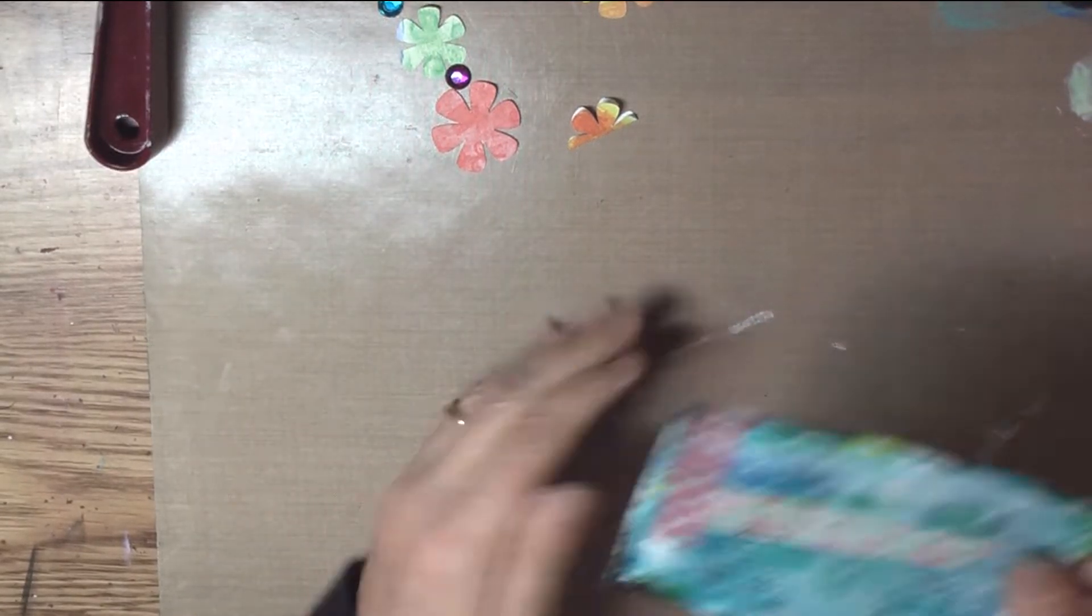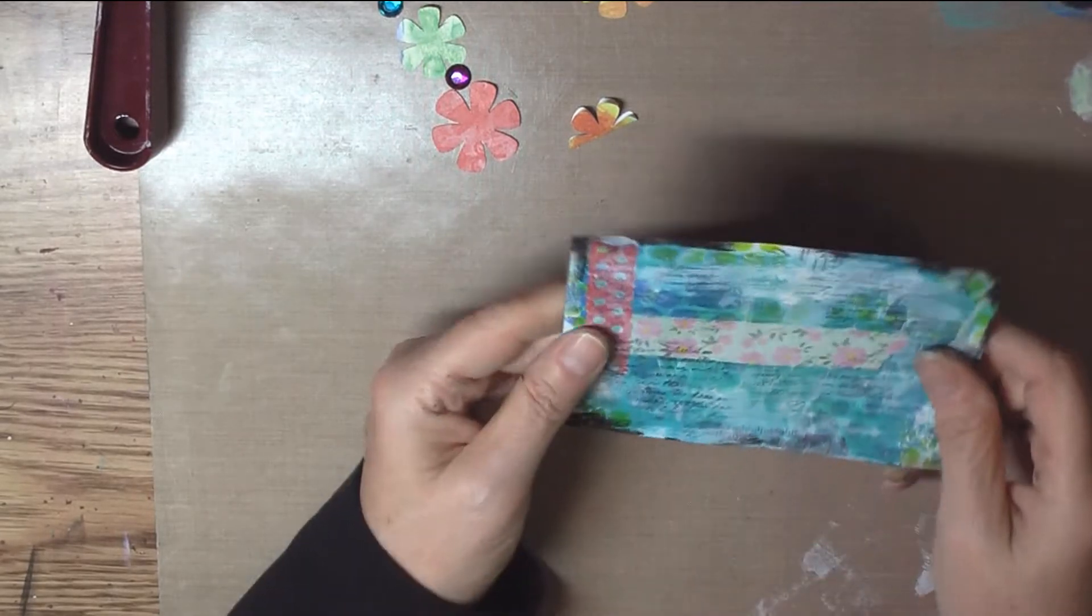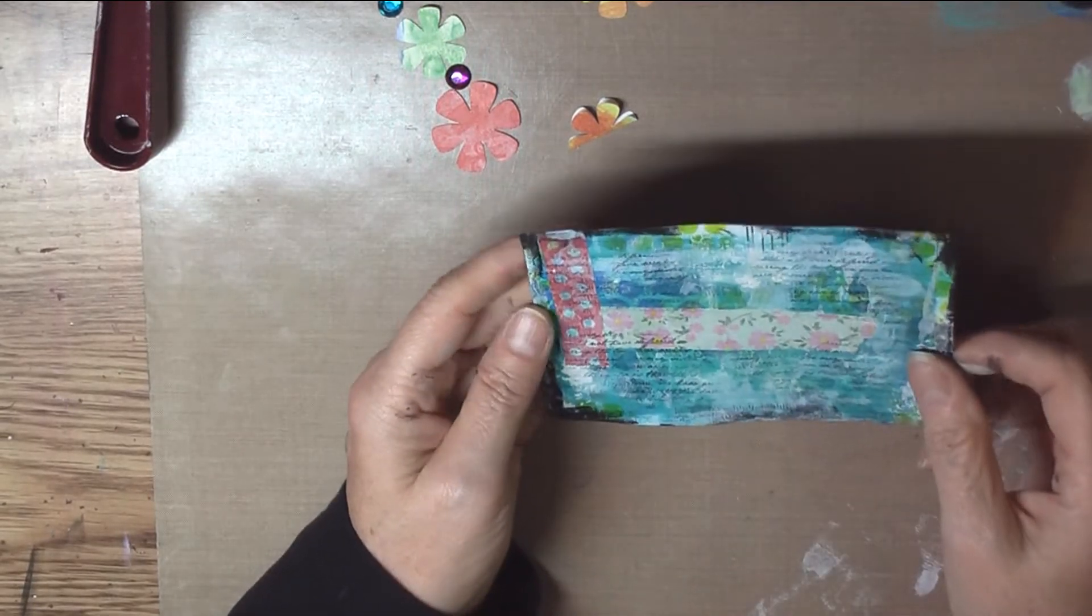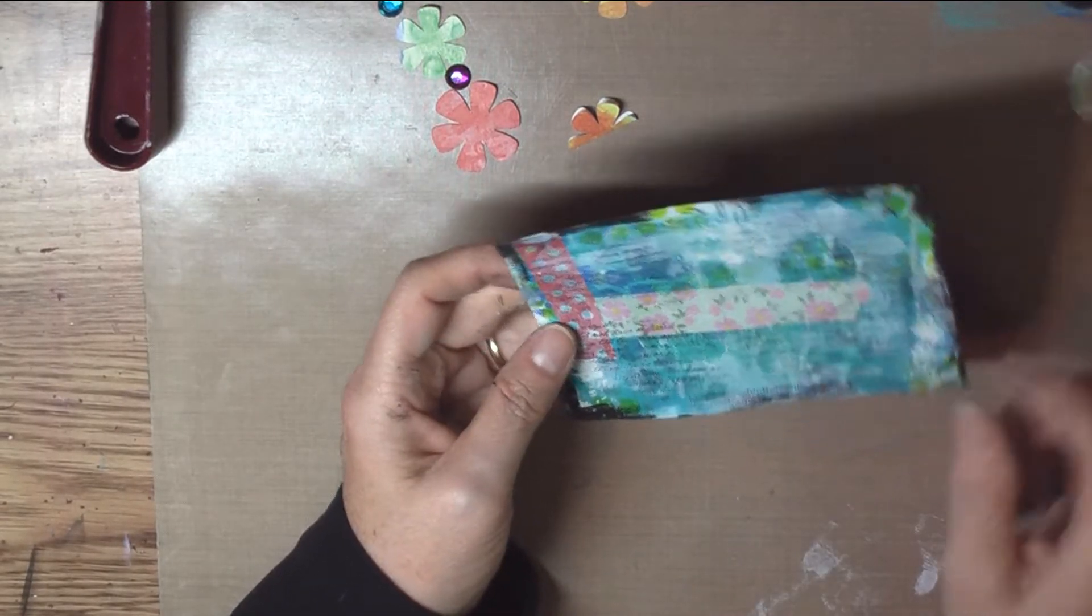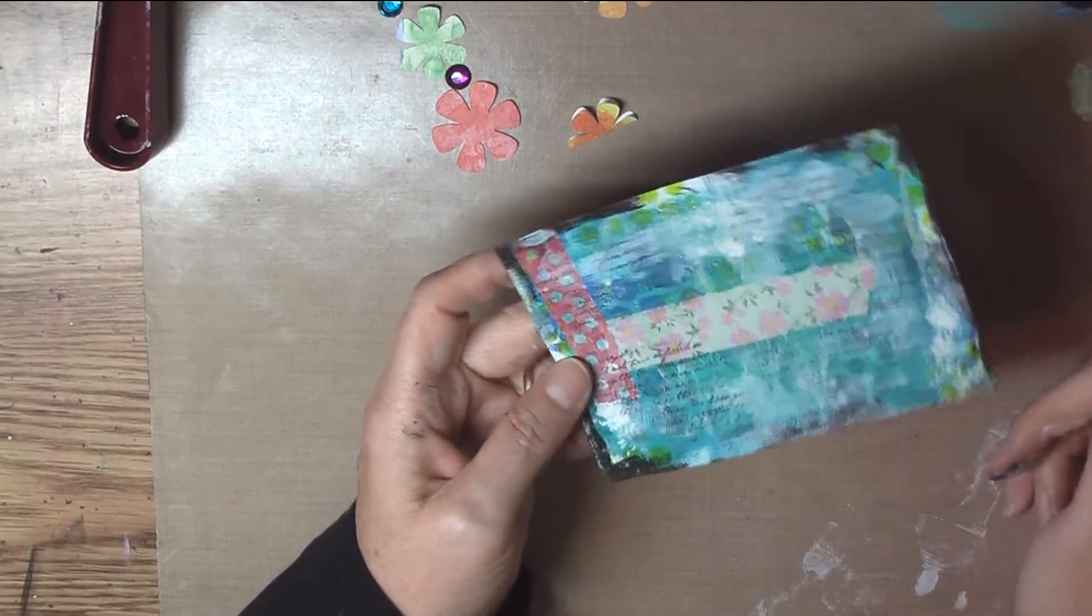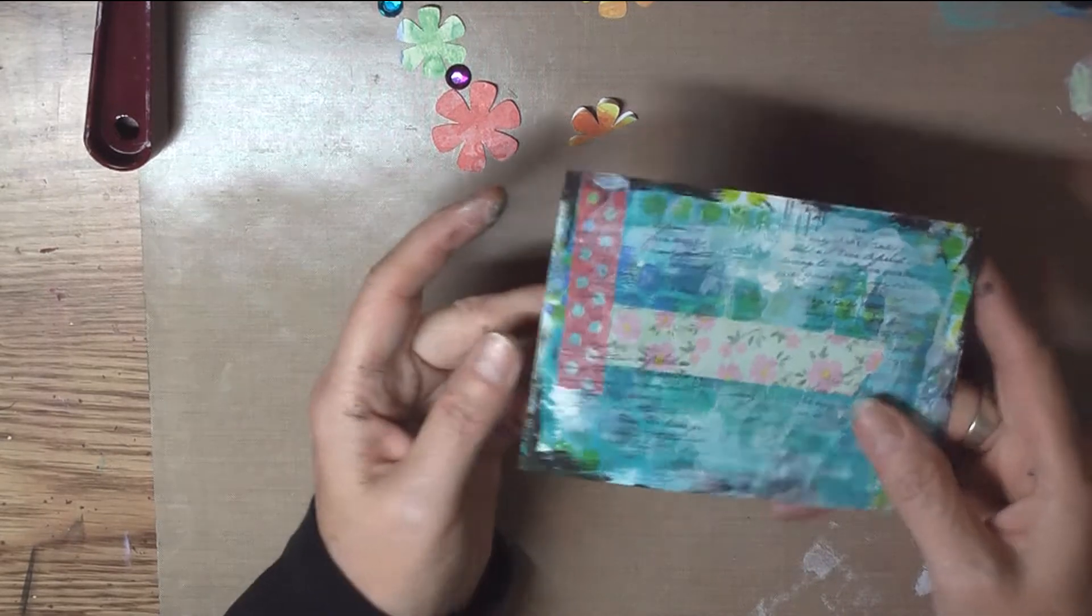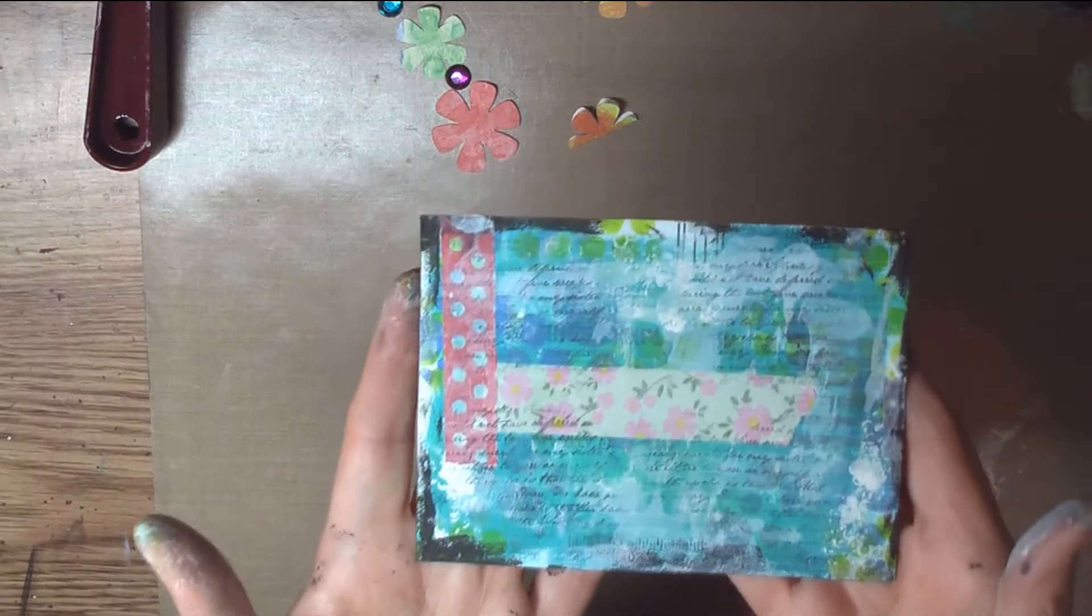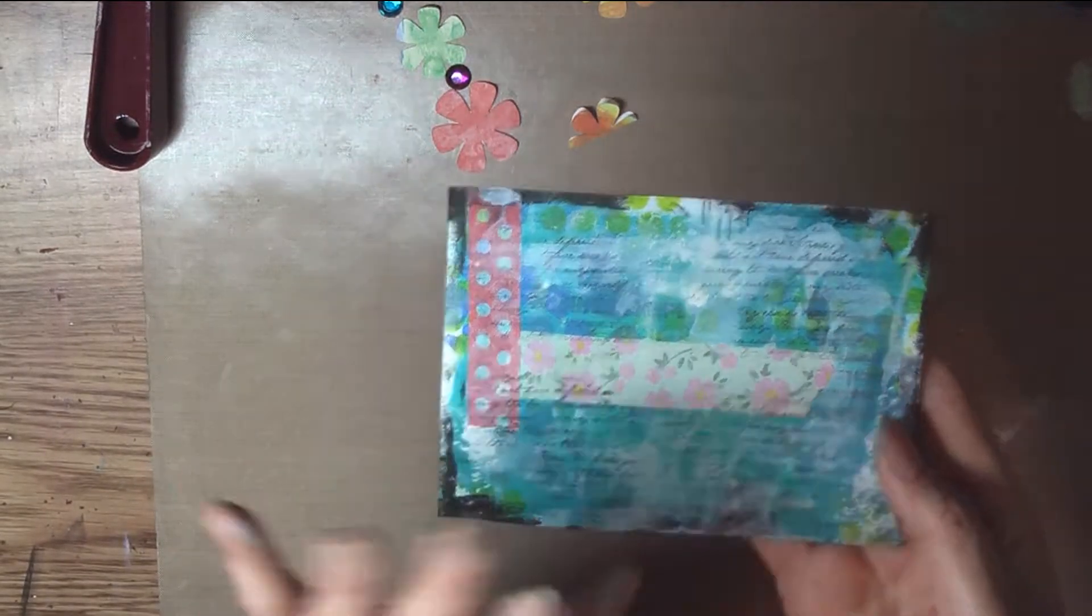And then I'm going to write on the back a little bit of just today's date and my name and stuff like that. But that's the back, that's pretty much going to be left that way that is.